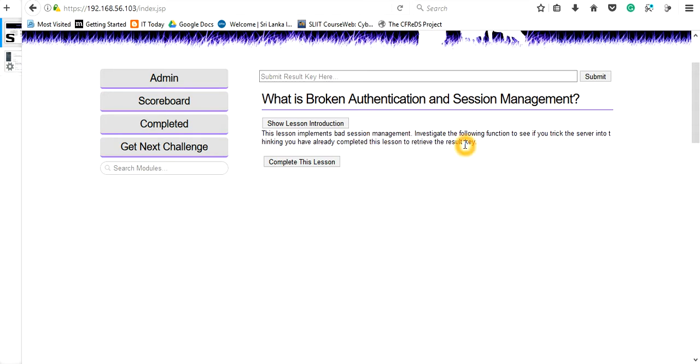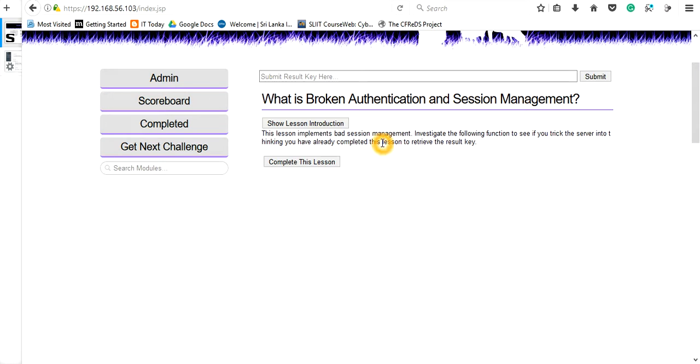The session is mentioning that you have not completed this lesson, so you need to trick the server by changing the cookie or the session, making the server believe that you have completed this lesson.